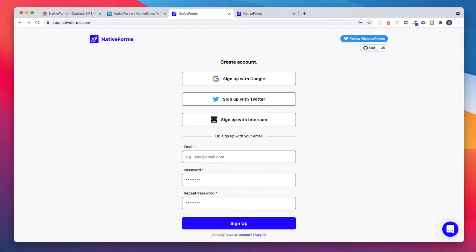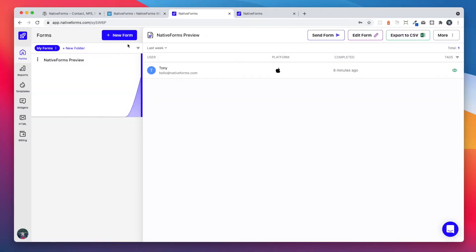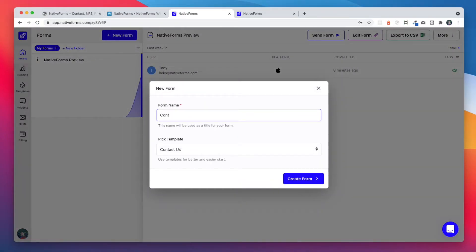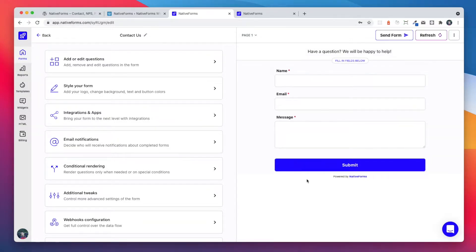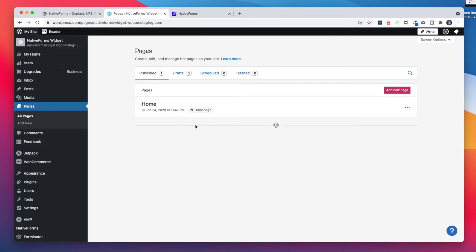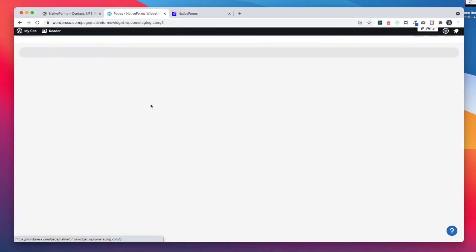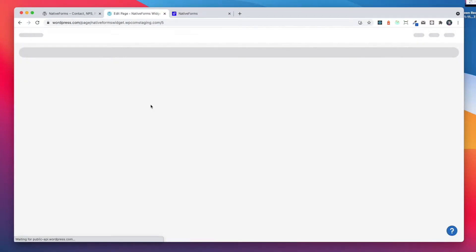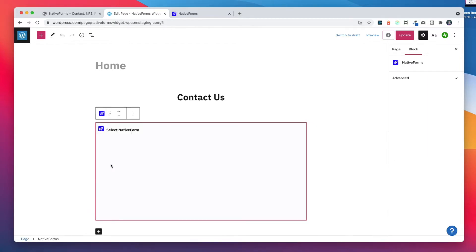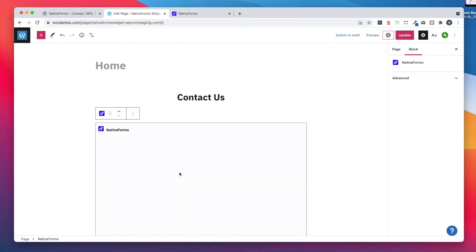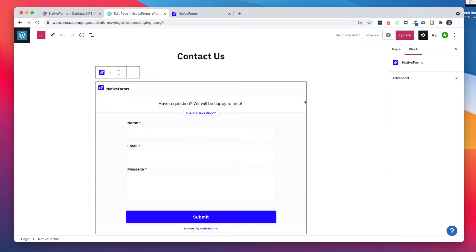Let's create a contact form that we will use on our page. Now, we can go back to WordPress and open our page editor. We add a new block called Native Forms. We select our form and that's it.